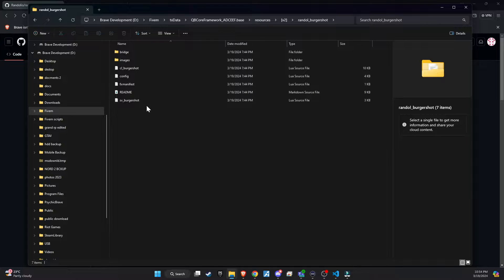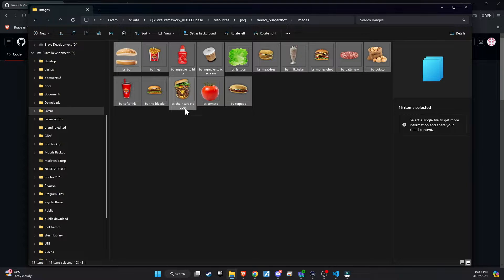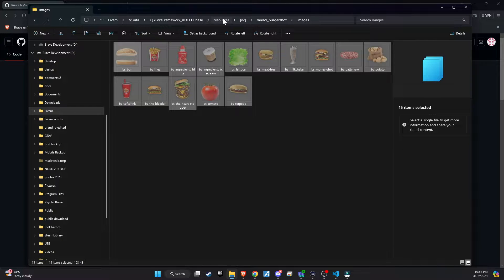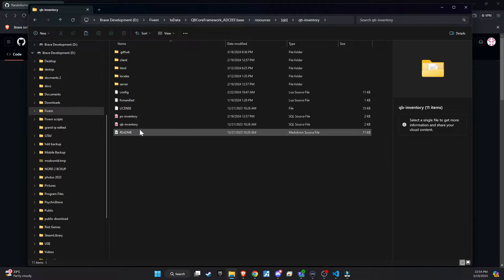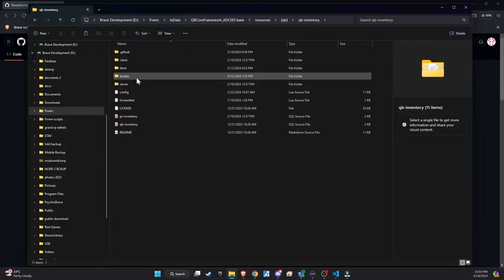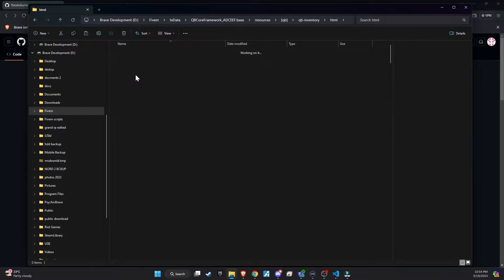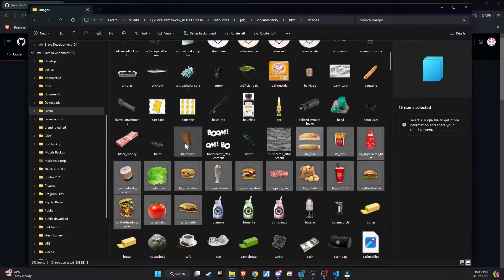Following that, revisit the script folder and locate the images directory. This step is critical — ensure you copy all the images from this directory and transfer them to the QB Inventory slash HTML slash images directory on your server.